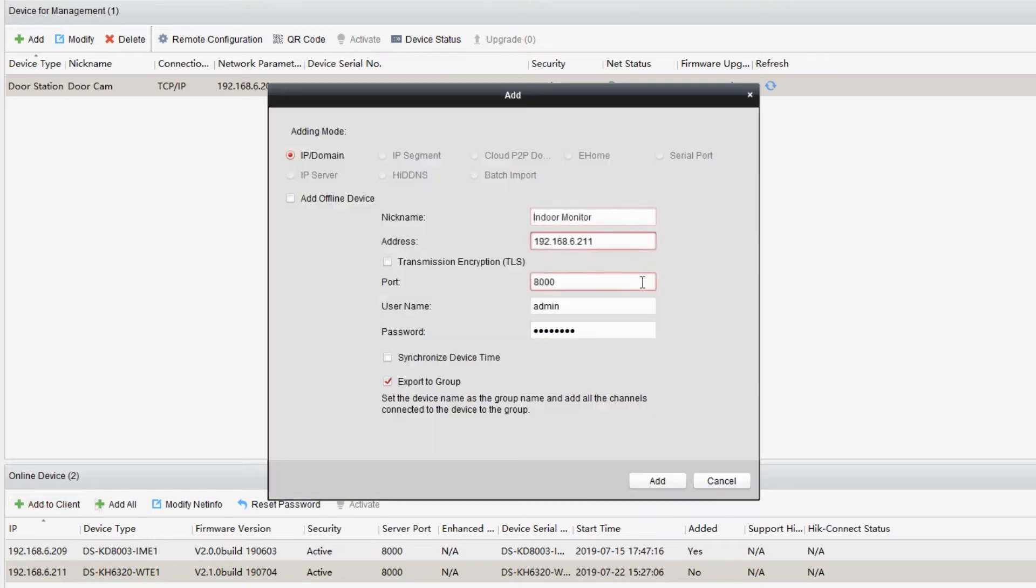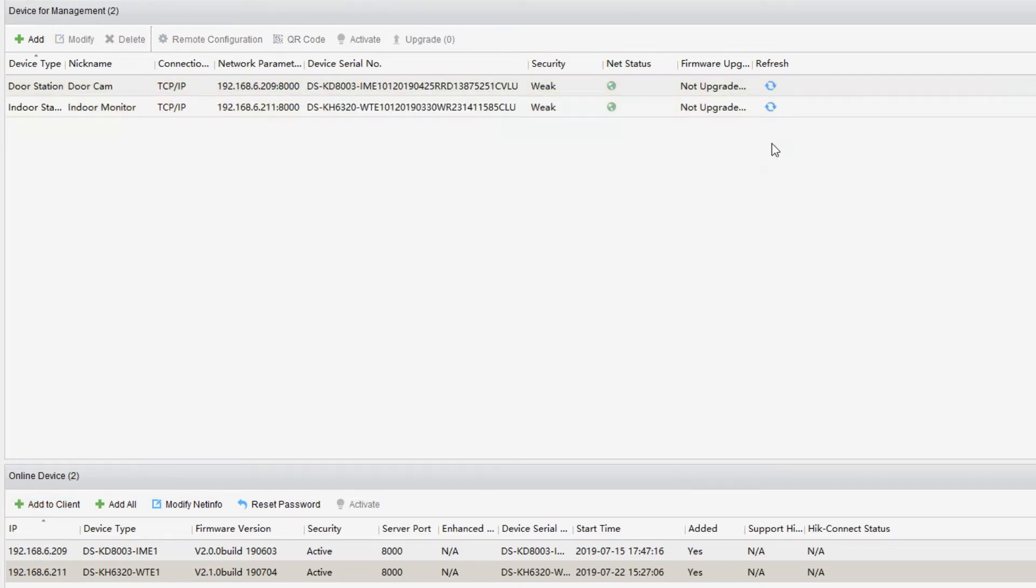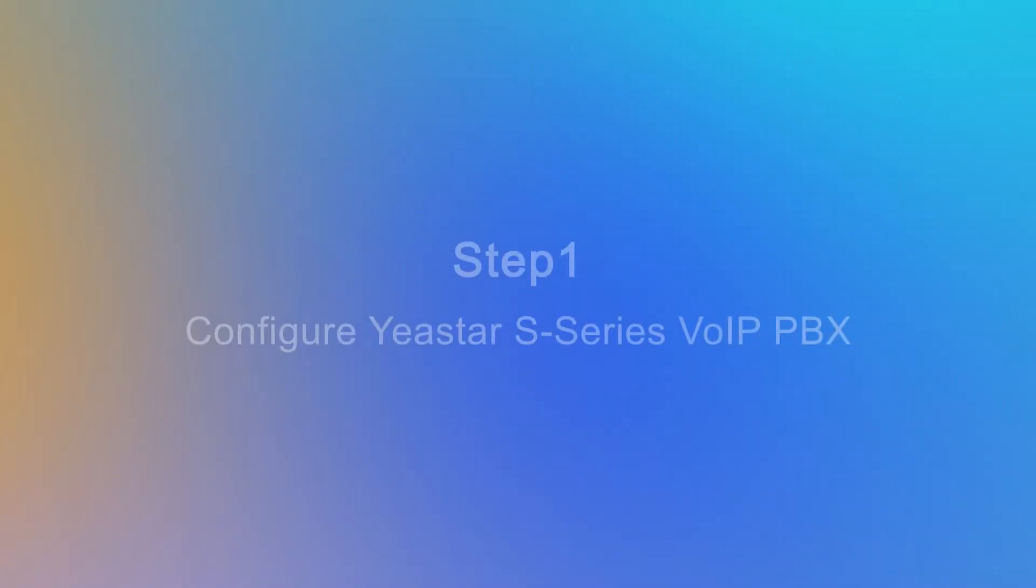For the indoor station, just duplicate the work we've done before. Now, let's check our PBX settings.